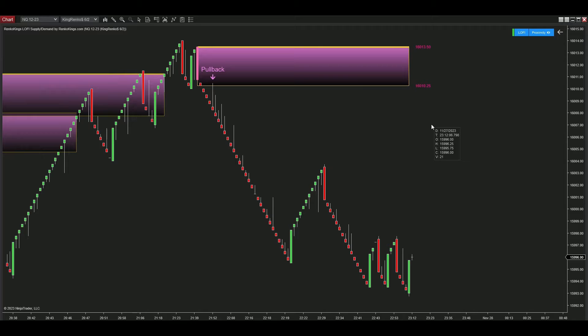Lo-Fi Supply Demand leverages reversal candles from the King Renko Bar for each signal, adding a distinctive element to your trading strategy.